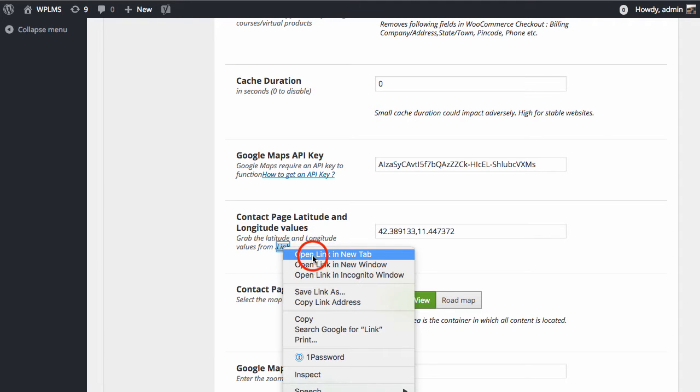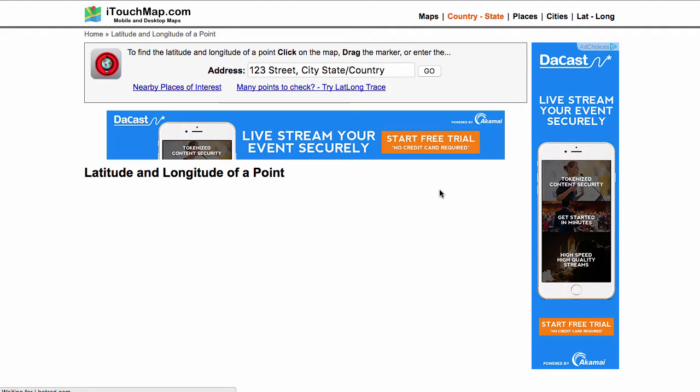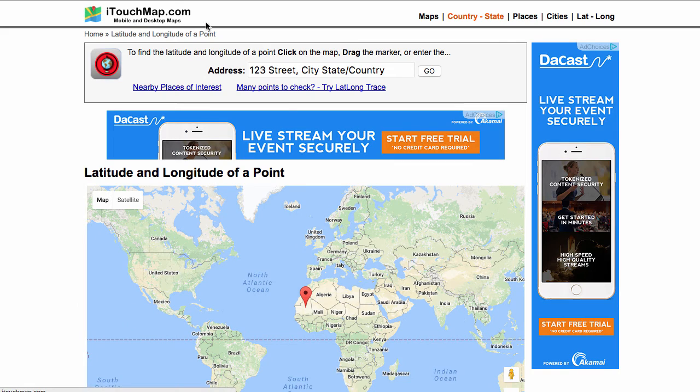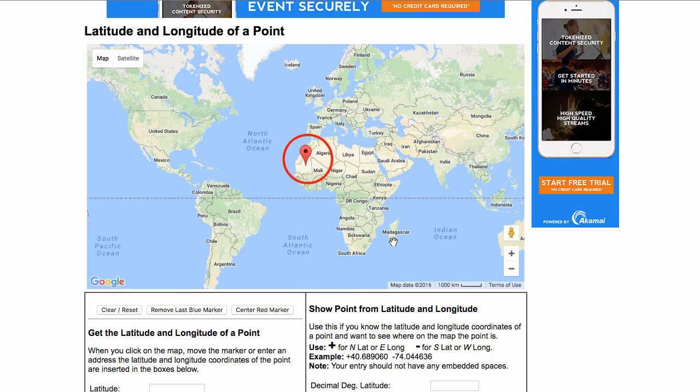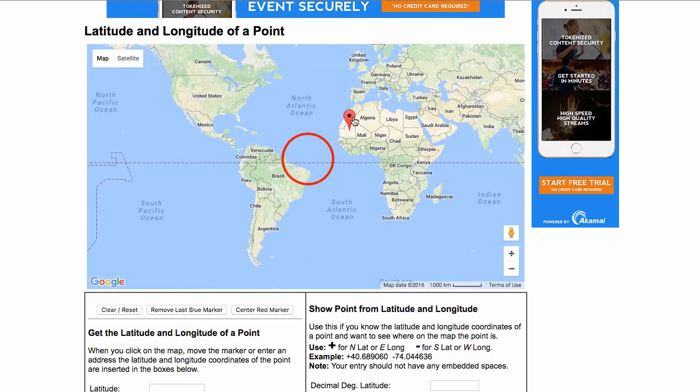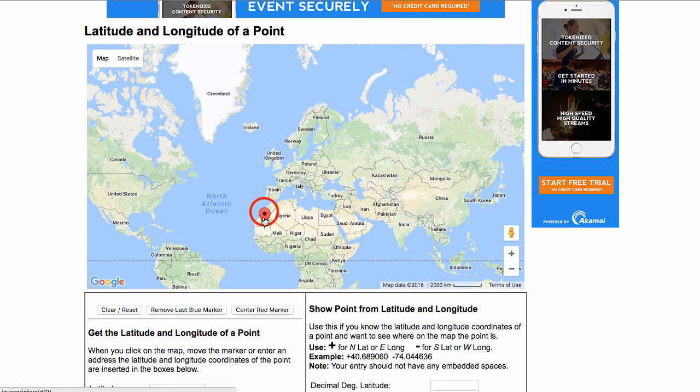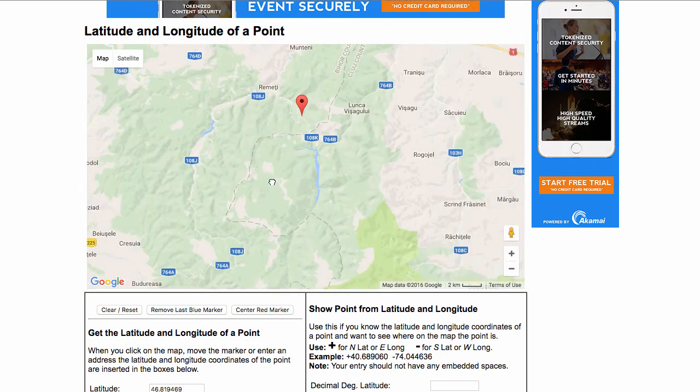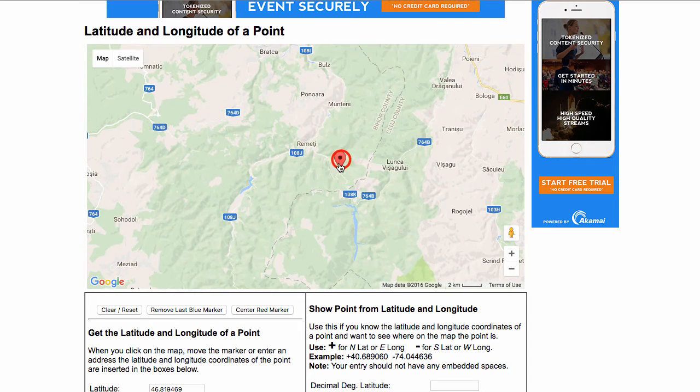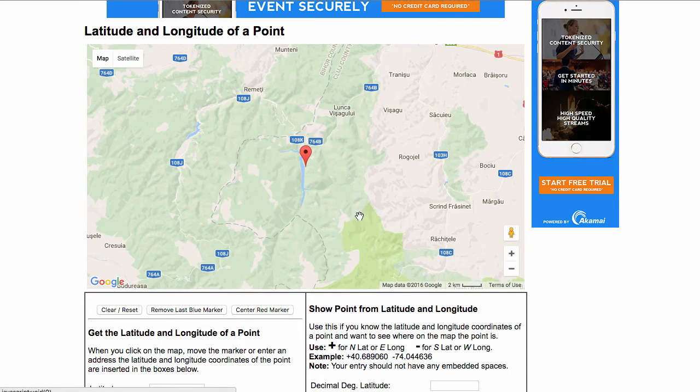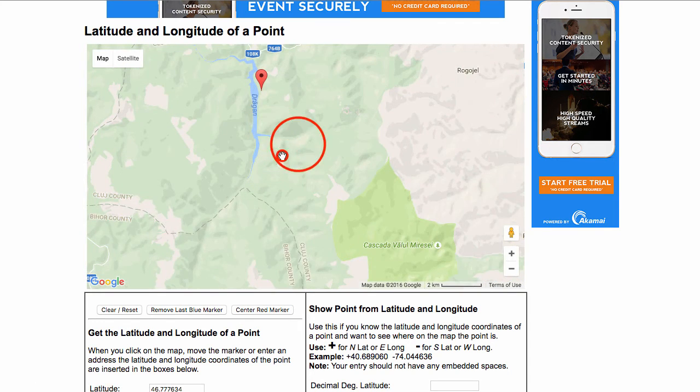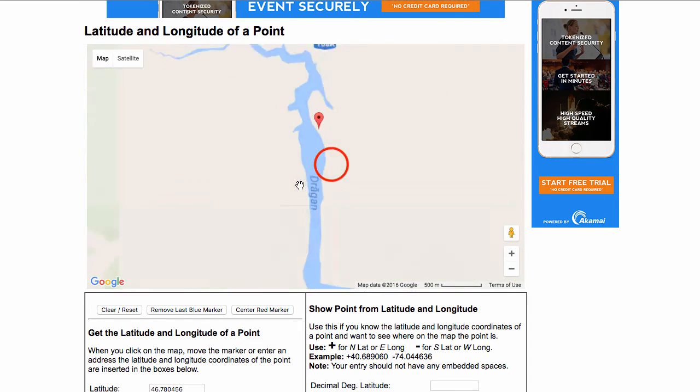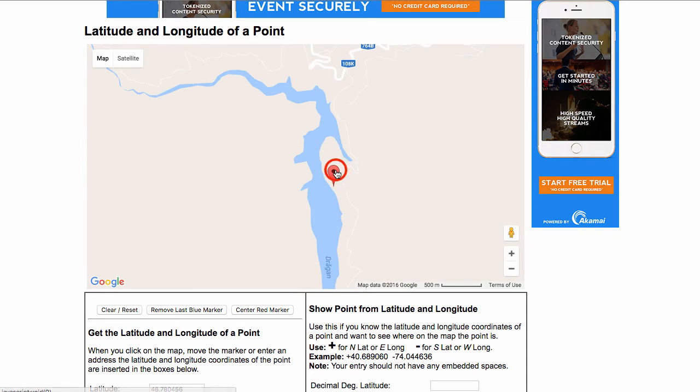If you simply click on the link, it will take you to the iTouchMap.com site where you can locate your latitude and longitude values. You can zoom in and locate.